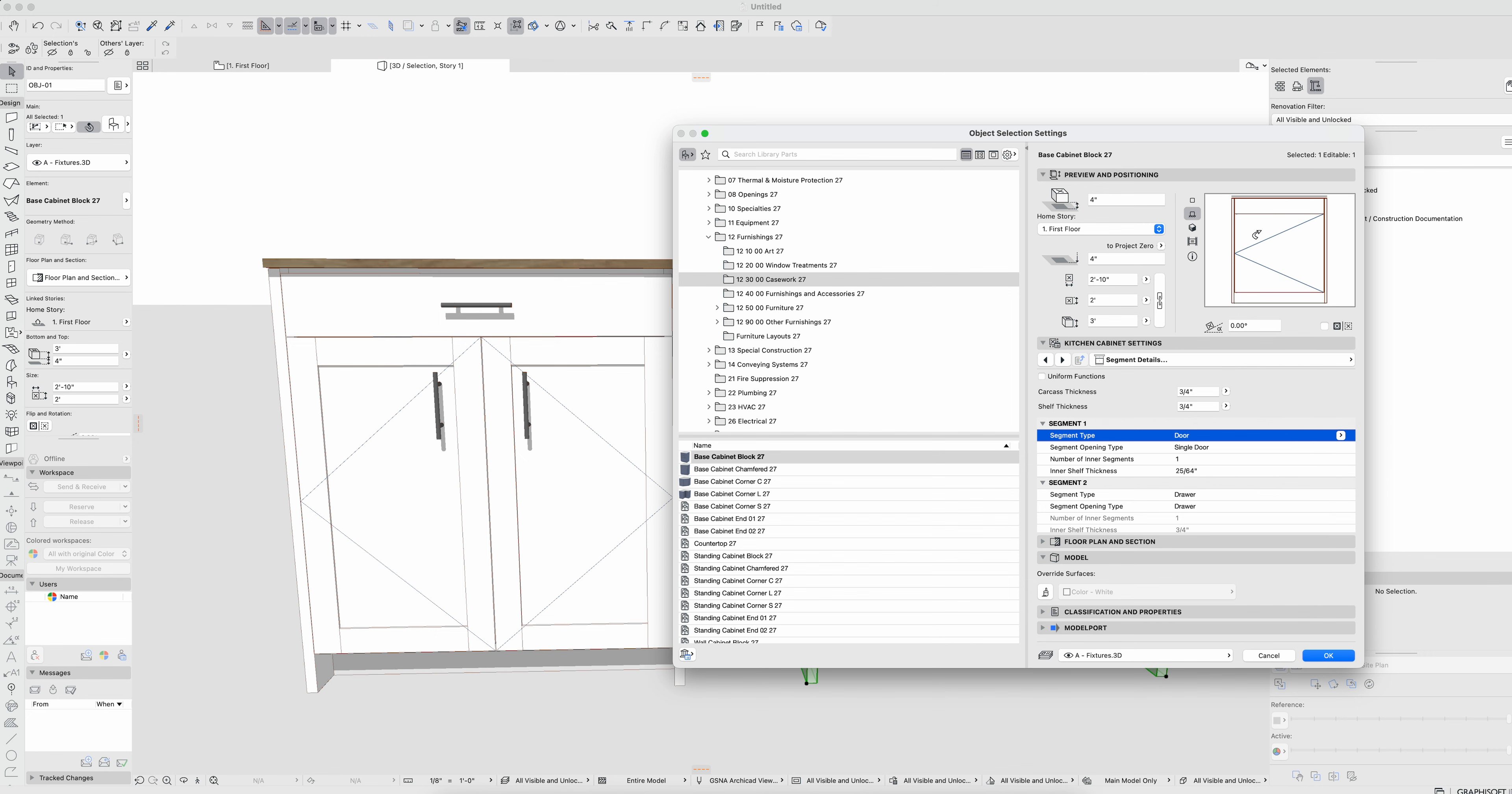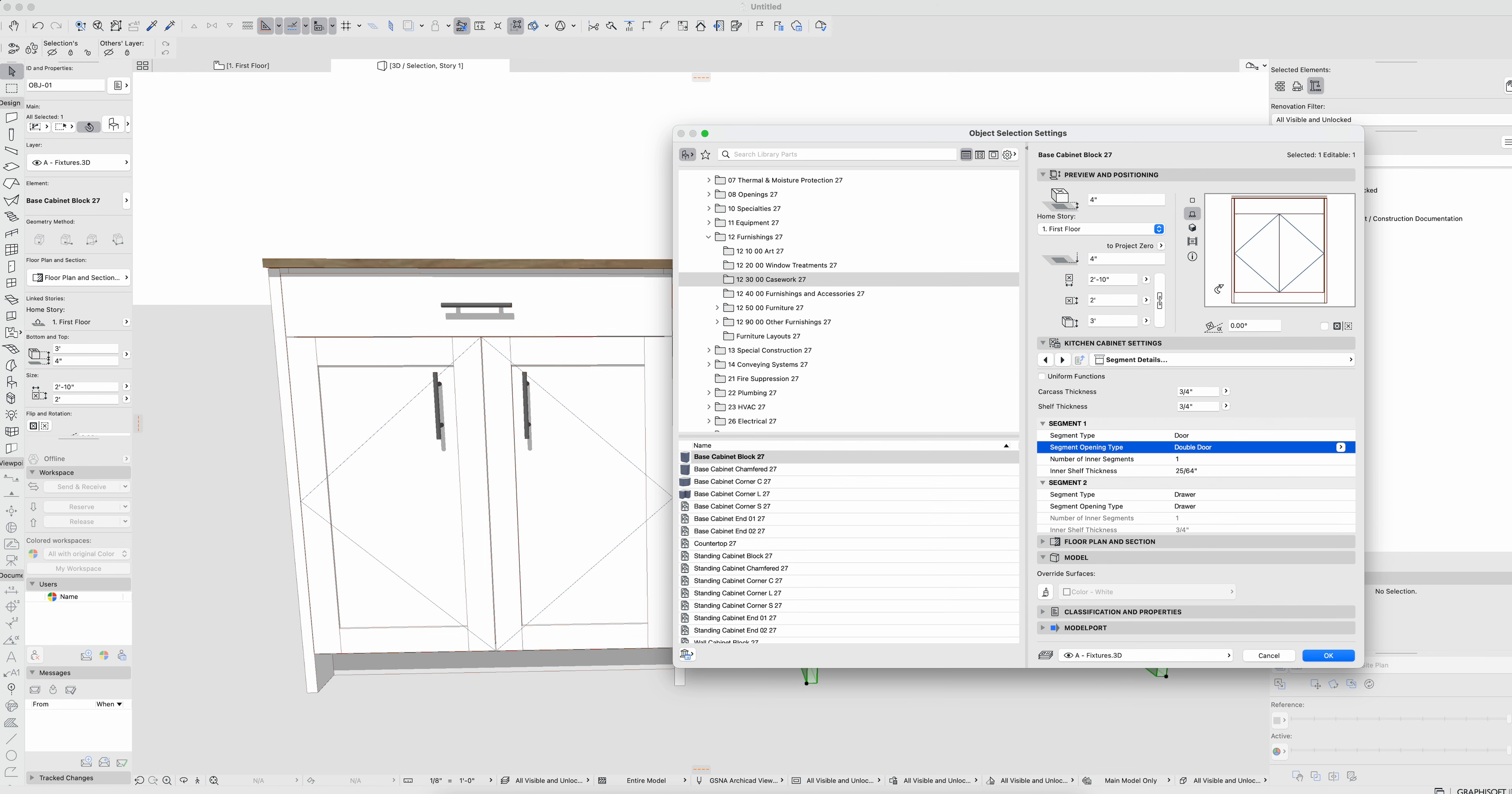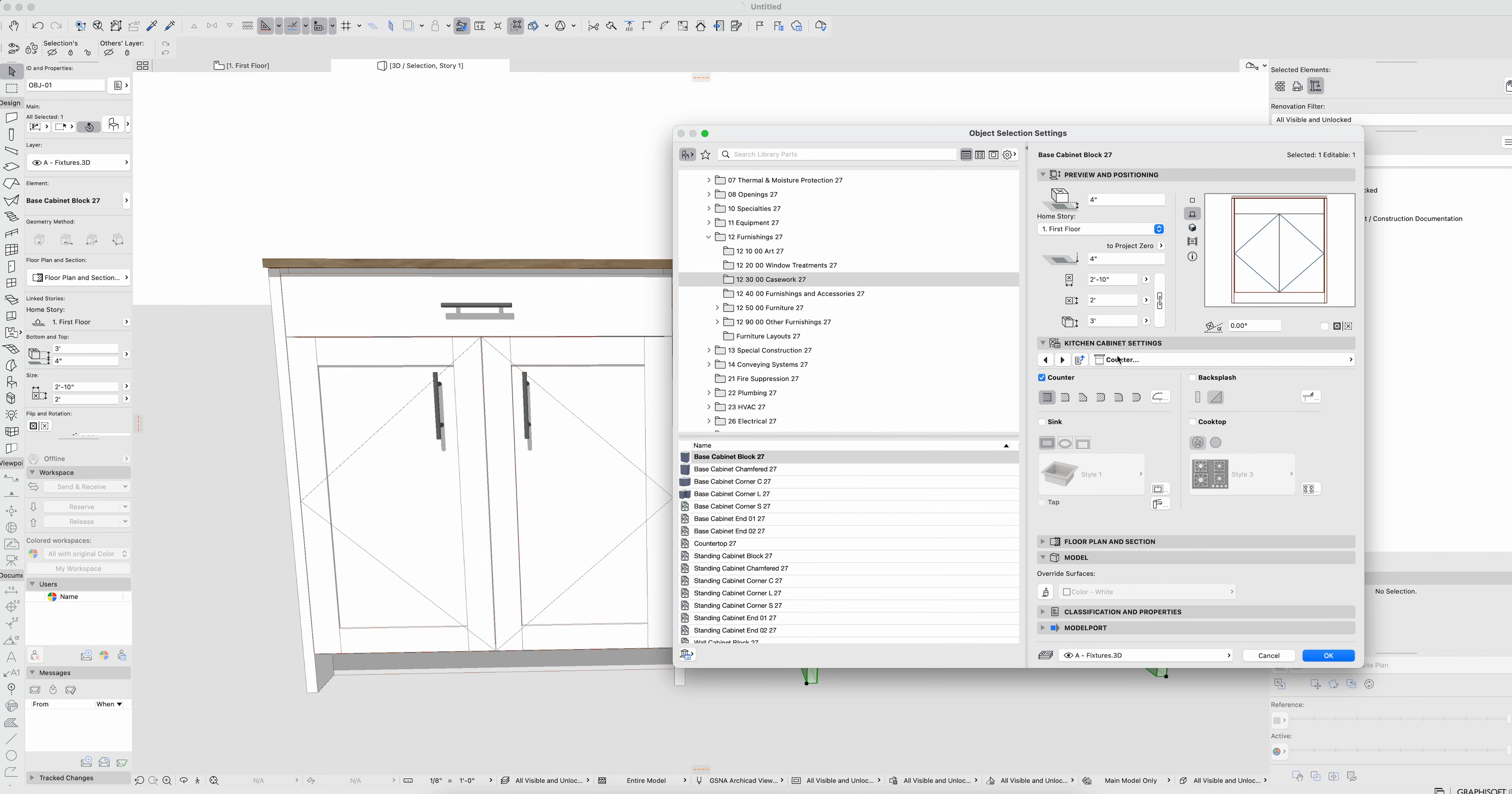Segment one will be doors. Segment one's always the bottom. We could set that to double doors. Segment two is at the top, that's drawer. Seems like it's all going to work out fine.